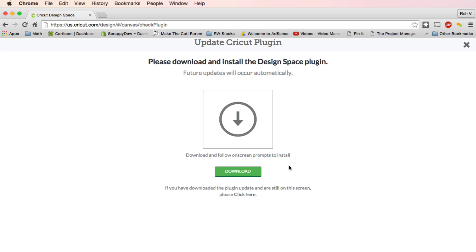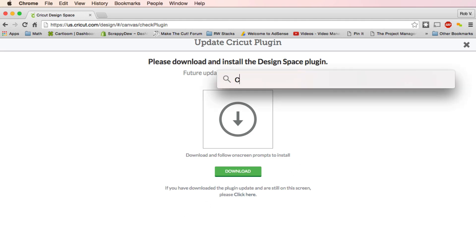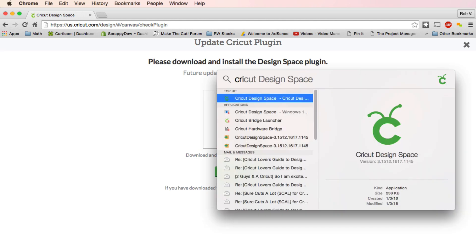But the best part about this is we don't need to keep downloading this. On Mac, if you either hit Command Space Bar, you can type in Cricut. Cricut Design Space, that's what you need.